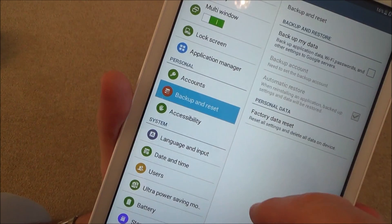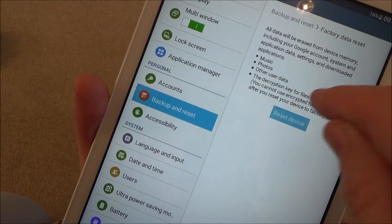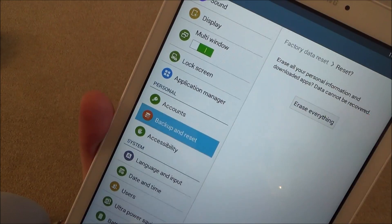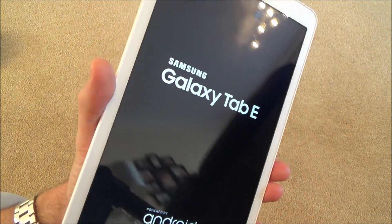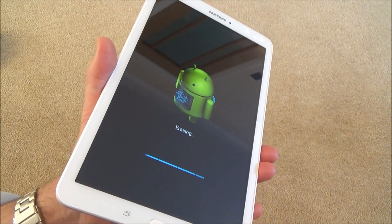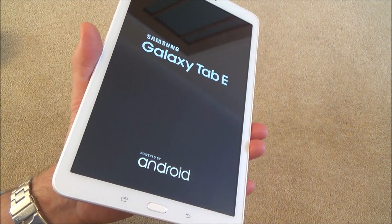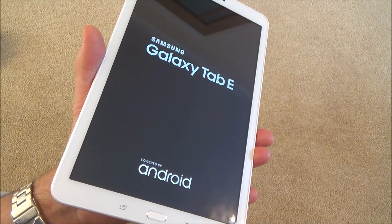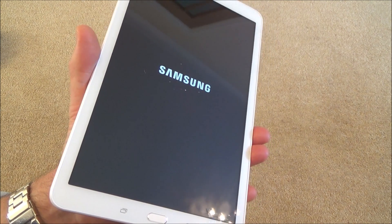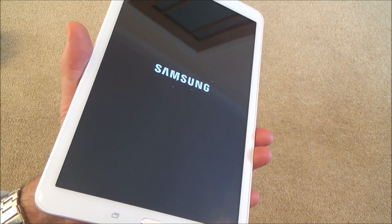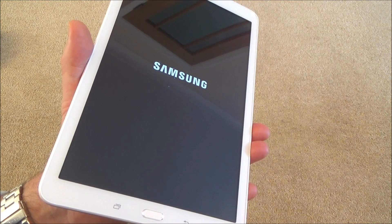So if I go to Backup and Reset, Factory Data Reset, Reset Device, Erase Everything — what that will do is put it back to factory settings and you won't have developer mode enabled anymore. If you want to enable it again in the future, you're going to have to tap it seven times again.